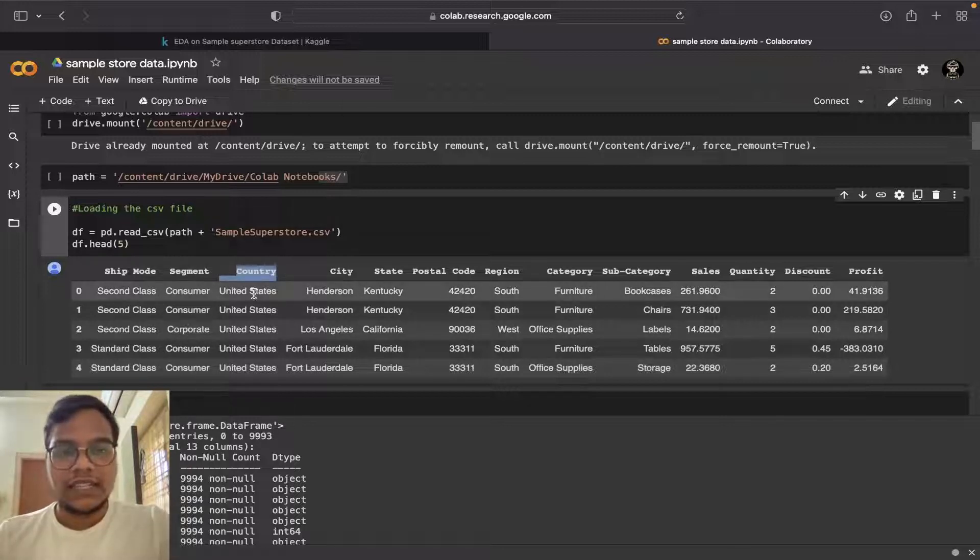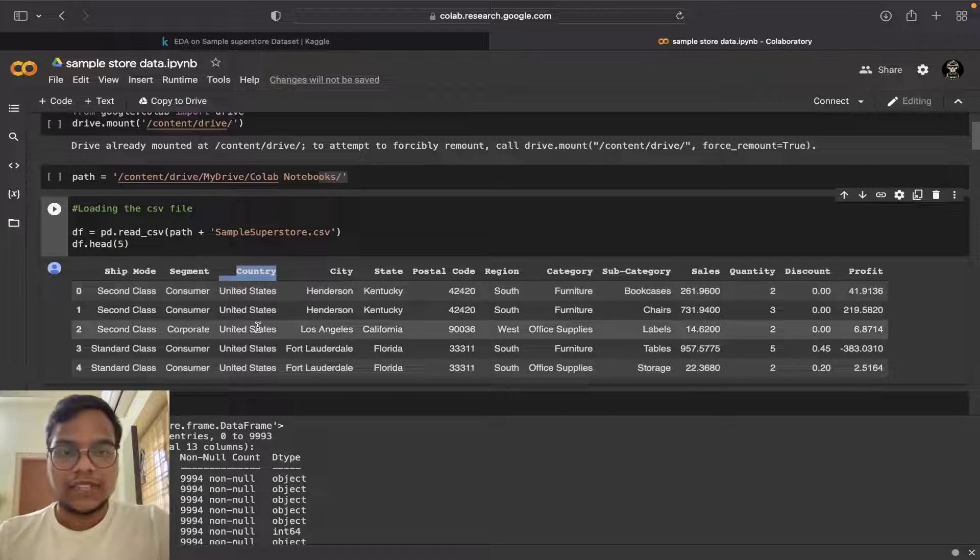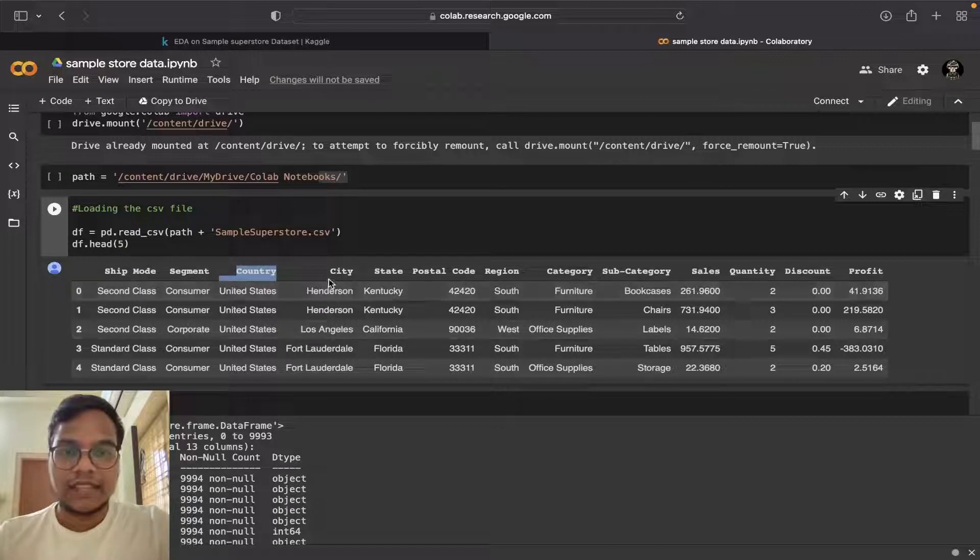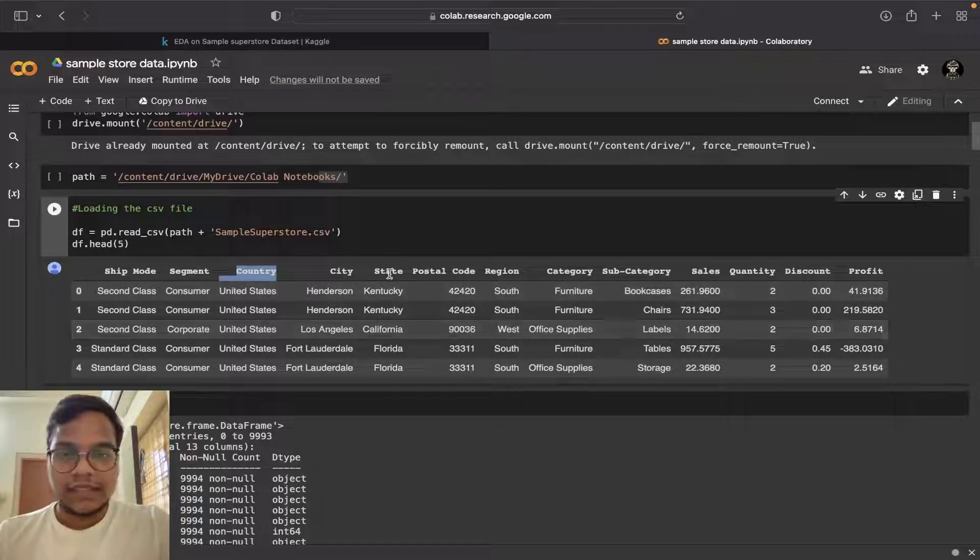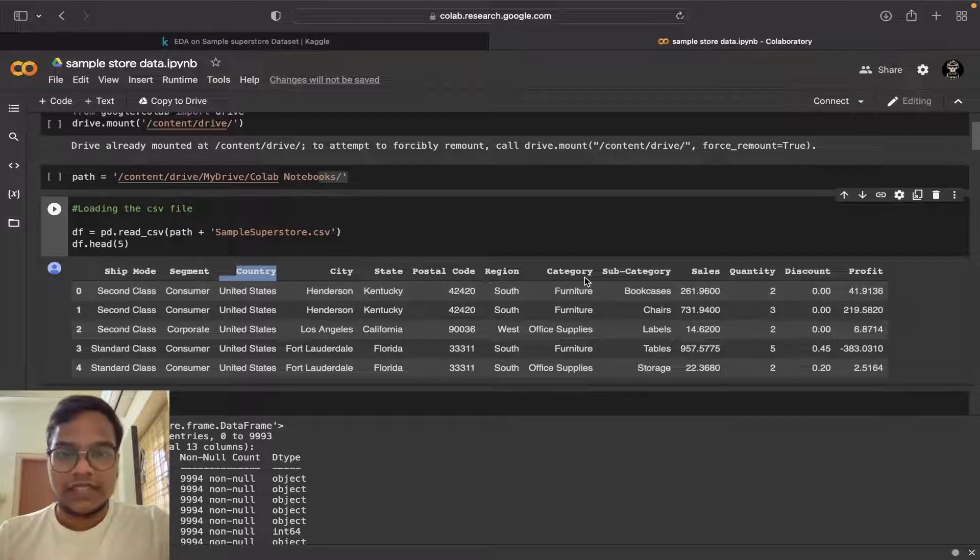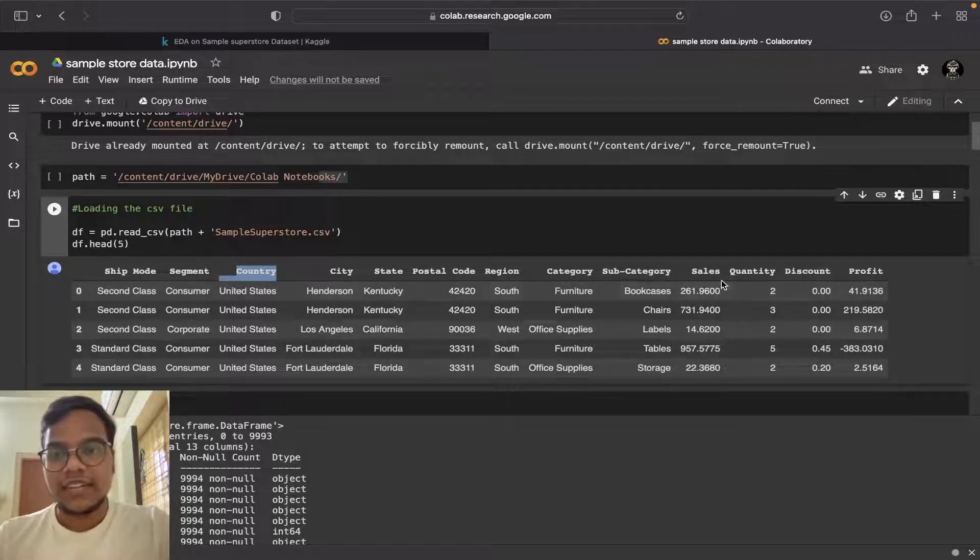Then city, state, postal code, region, category, subcategory, sales, quantity, discount, and profit.